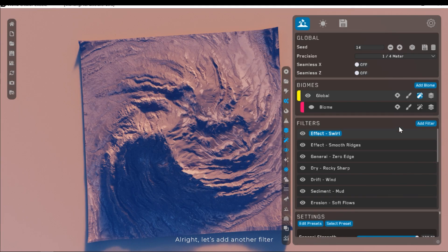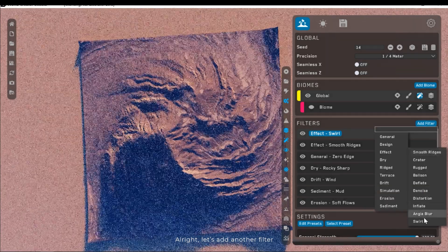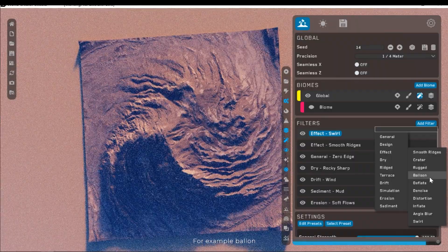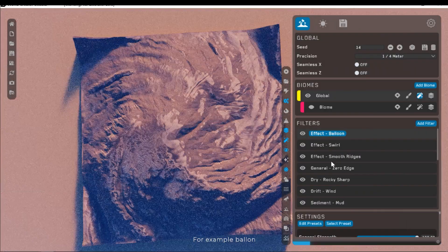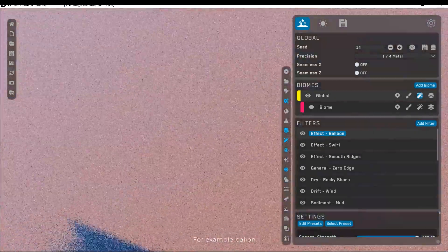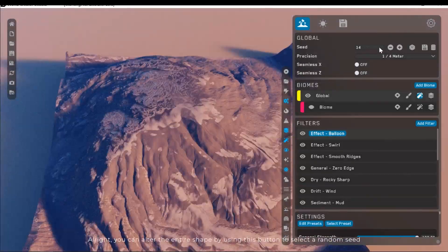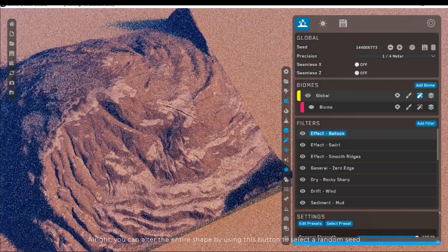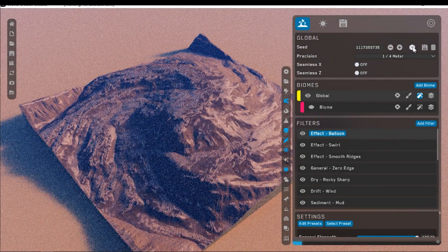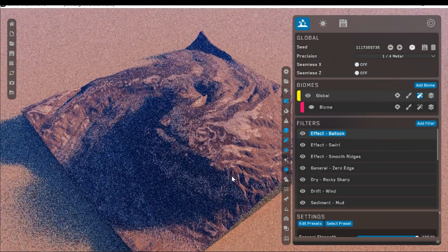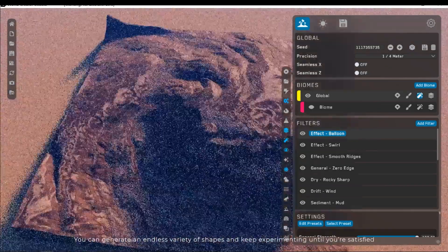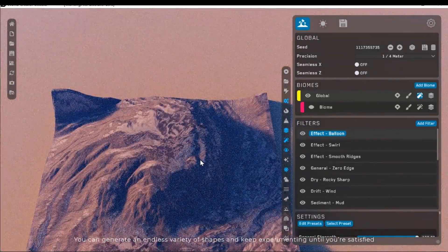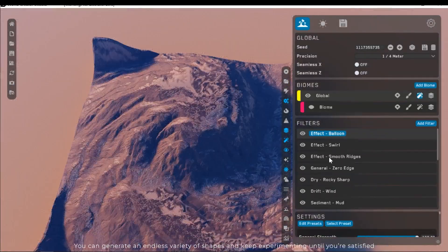Alright, let's add another filter. For example, ballin. Alright, you can alter the entire shape by using this button to select a random seed. You can generate an endless variety of shapes and keep experimenting until you're satisfied.